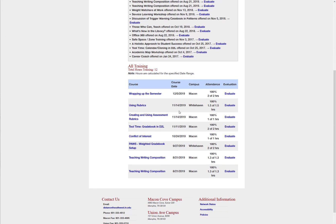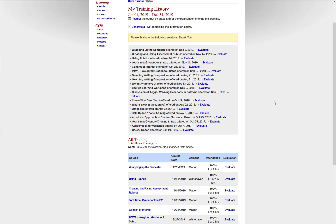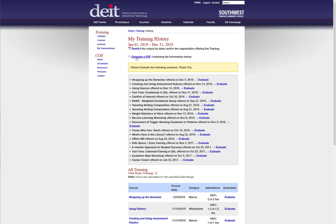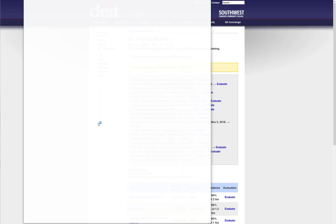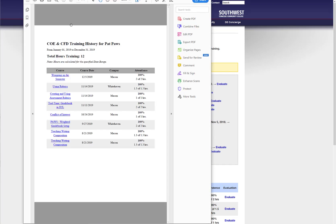Now it's filtering everything you've taken in 2019. To capture this, scroll back up to the top and select Generate a PDF. Open it with Adobe Acrobat, and there you have it. You can save this and upload it to your evaluation, keep it for your own records, or send it to your department chair.